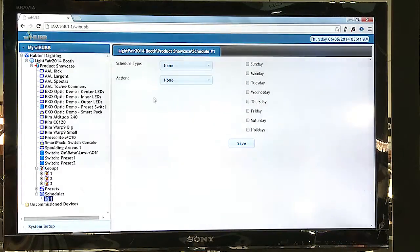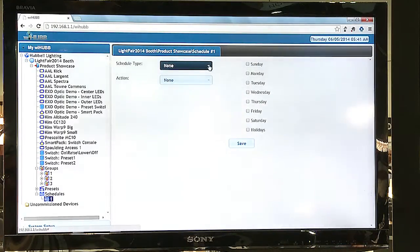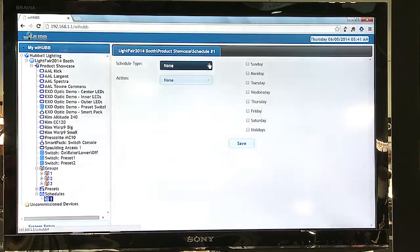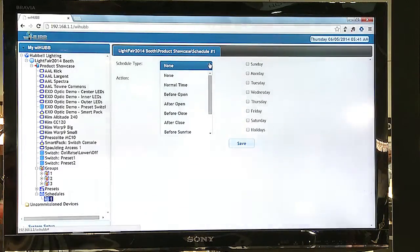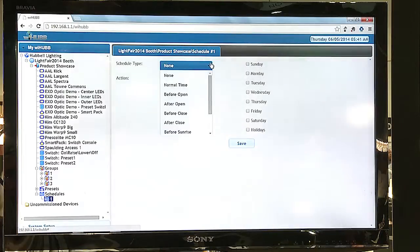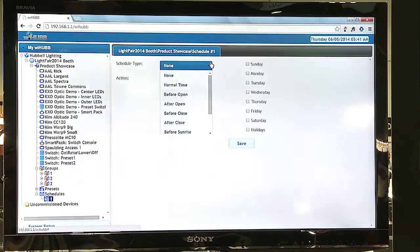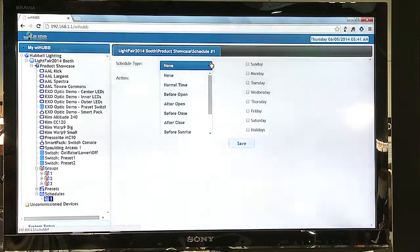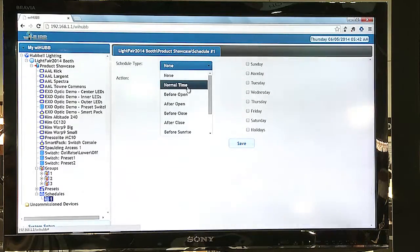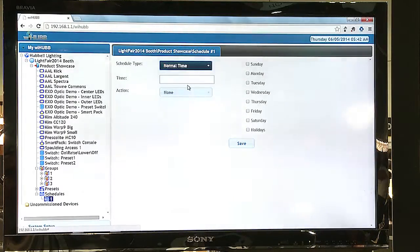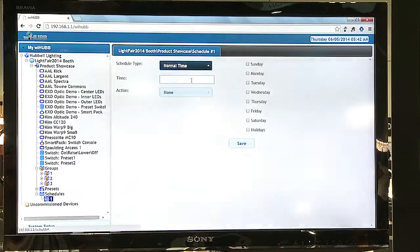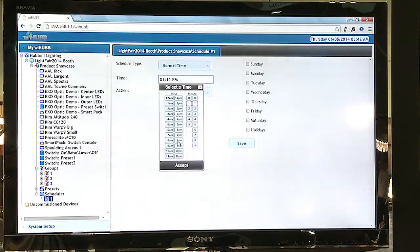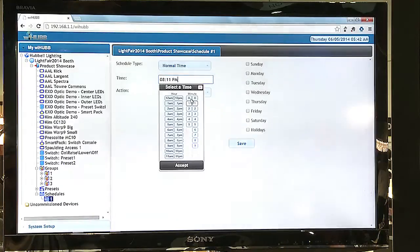Now, a schedule will consist of a specific type. So I can actually schedule something to occur at a specific time. I can schedule to occur before or after the building's operational hours, as well as before or after sunrise or sunset. For now, I'm just going to select normal time, and with that I'll specify a time that this event is to occur. We'll select 8 p.m.